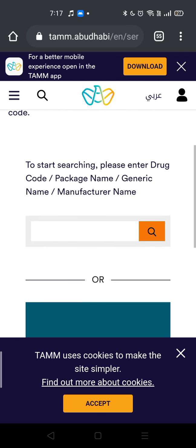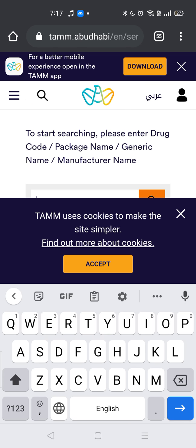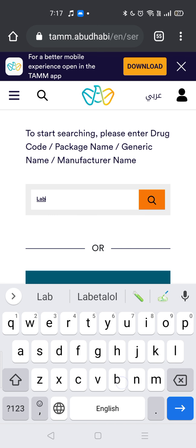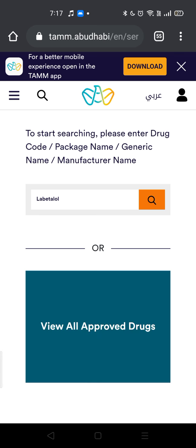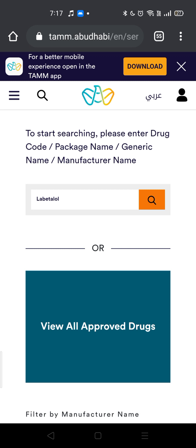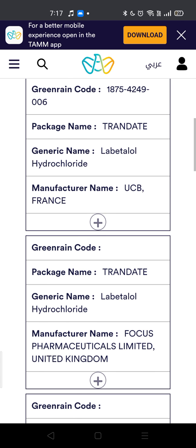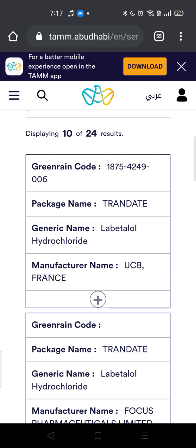Then you search here — you can search for any medication that you want. So let's say you want Labetalol; it's a medication for hypertension, usually used in pregnant women. It's hard to find. You scroll down and you can see that there are 24 results.